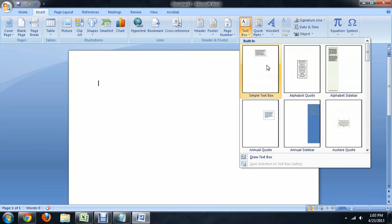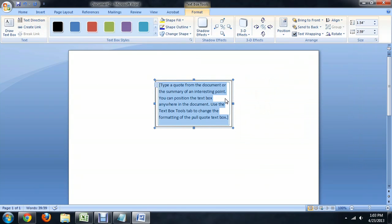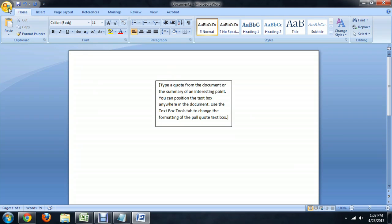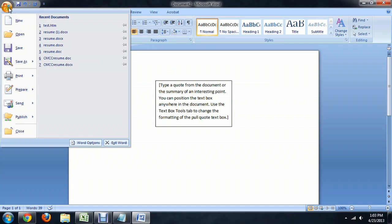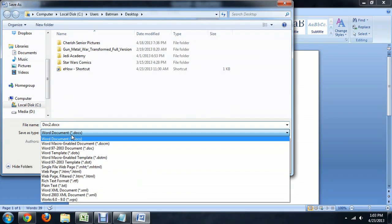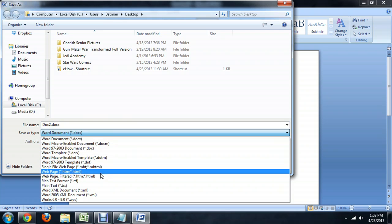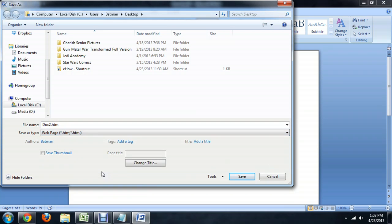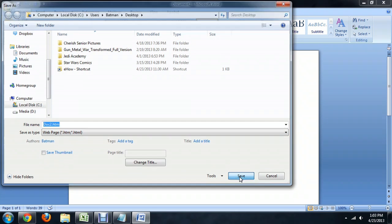I'm just going to choose the default text box there and I'm not really going to change any of the text. All you have to do is come over here and click the Save As button and underneath the document types, select the HTML and click Save.